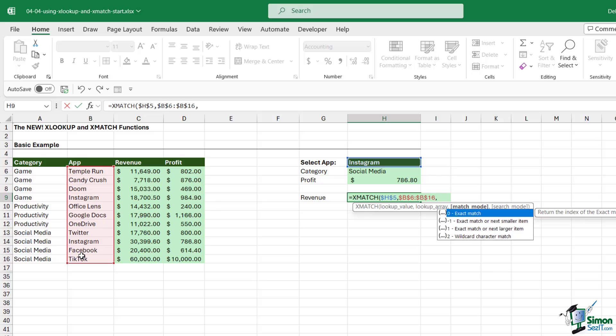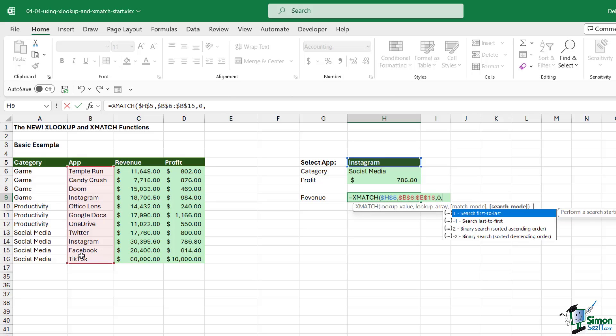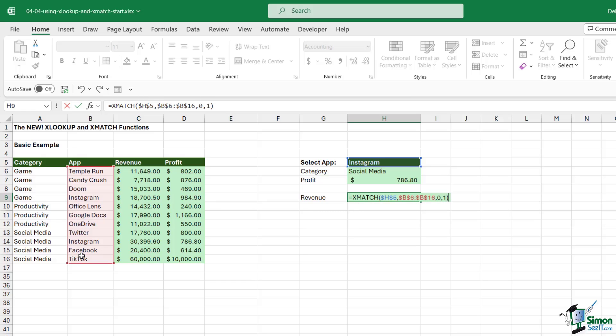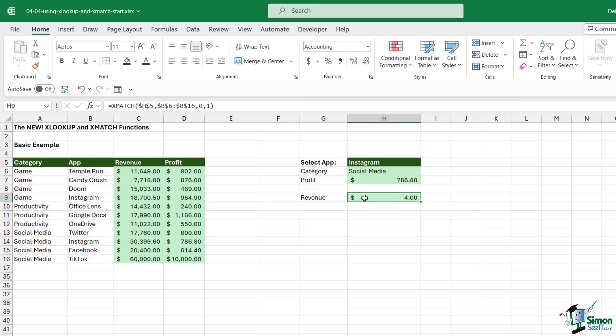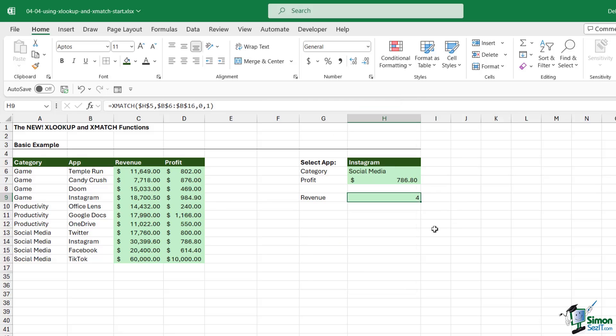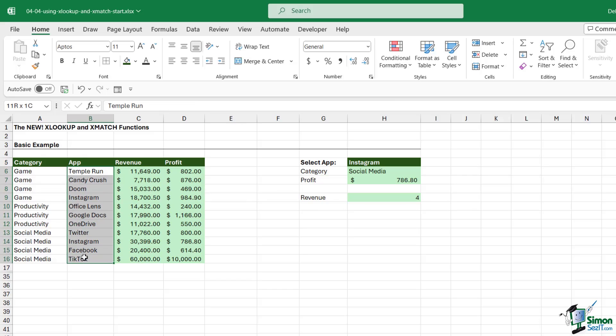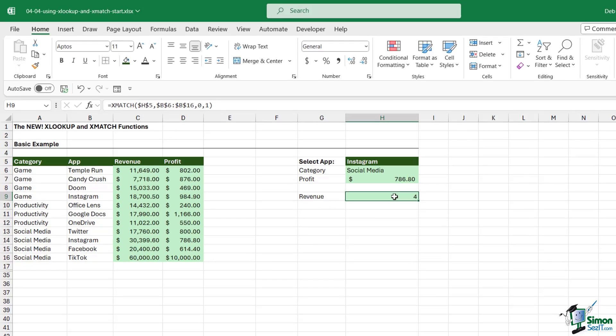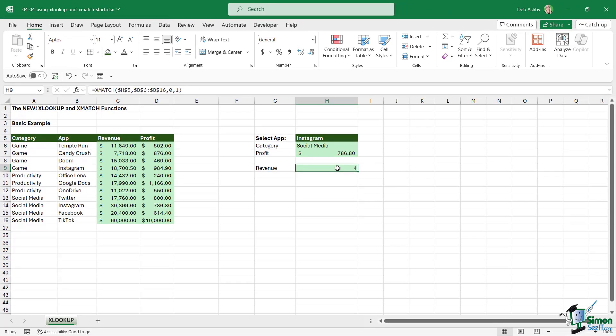We then get to choose our match mode, so I'm going to do an exact match, and then we can choose if we're searching first to last or last to first. Let's just do first to last. Close the bracket, hit Enter, and it's showing us a dollar amount. I'm going to change the formatting to General. You can see that this returns the row position. It's looking first to last; Instagram is the fourth item in this range. This is very similar to using MATCH; it just has some additional options. That's how you can use the new XLOOKUP and XMATCH to perform flexible lookups.